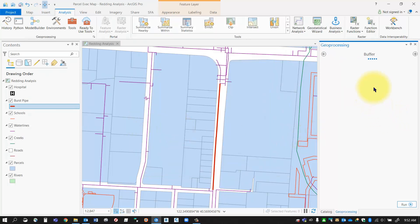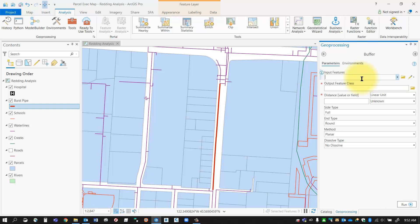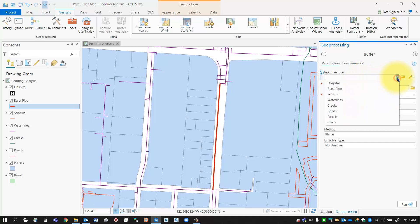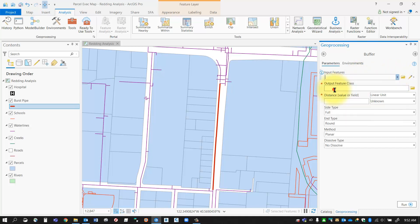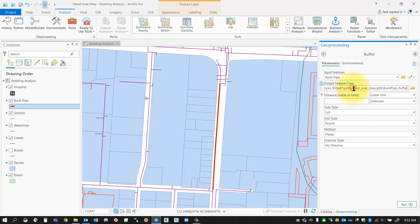In the geoprocessing window it's going to ask me to select a few options regarding where I would like to create my buffer. Number one is my input features, so I want to use the burst pipe as my input feature. My output feature class you can give it a name there, it'll put it in the default geodatabase.